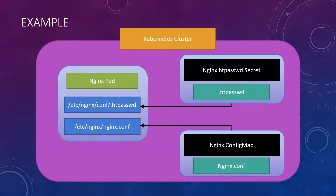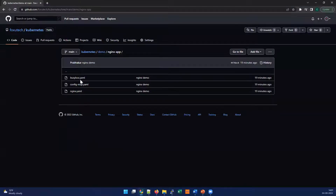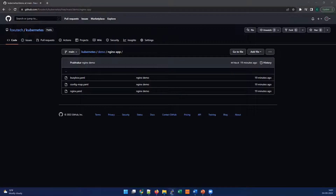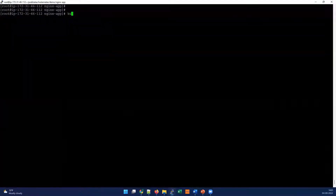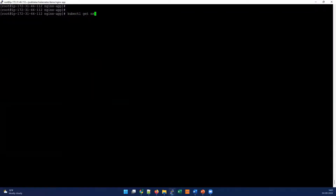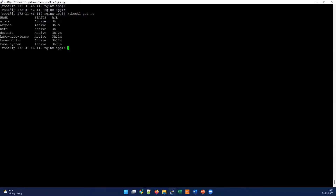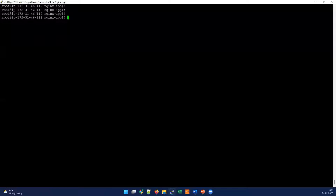If you want to practice along with us, you can refer to our repository and use these files to check how it works and play around with this demo in different aspects. Let's log into the server and demonstrate the changes. This is my server with my Kubernetes cluster — I have an existing namespace and application running.